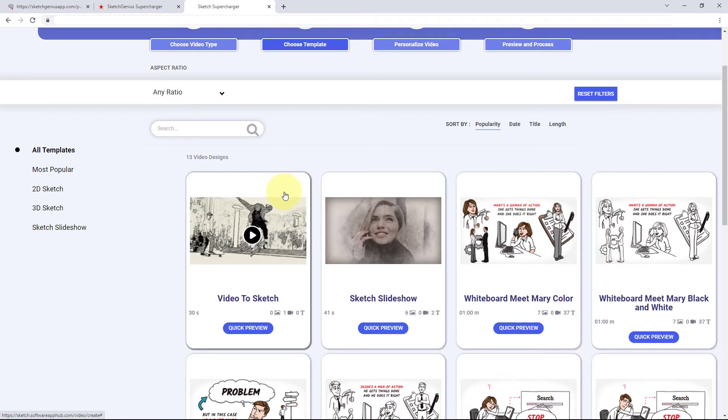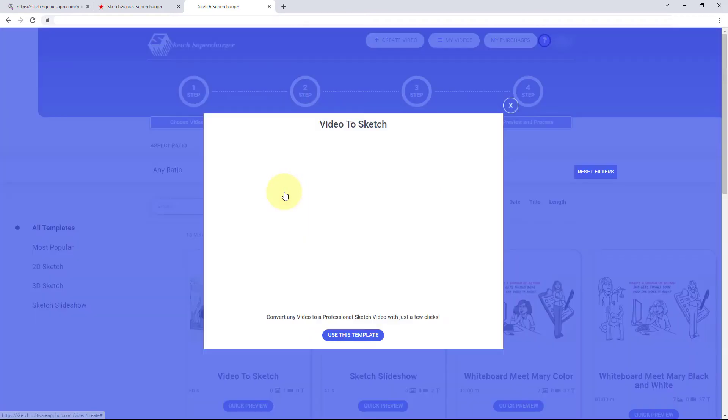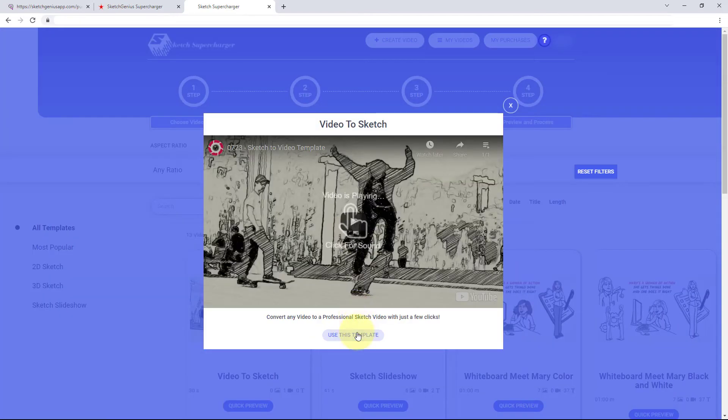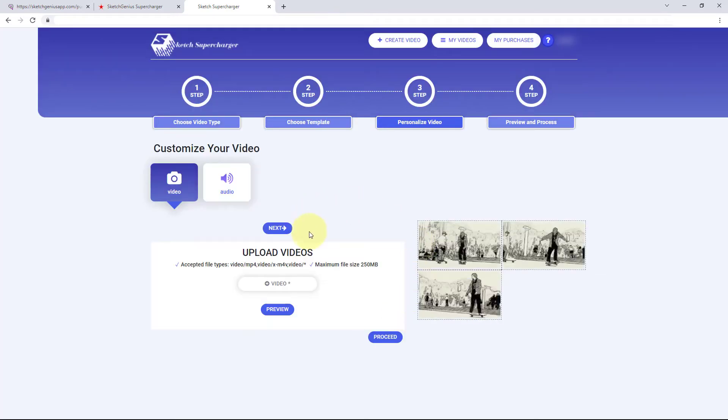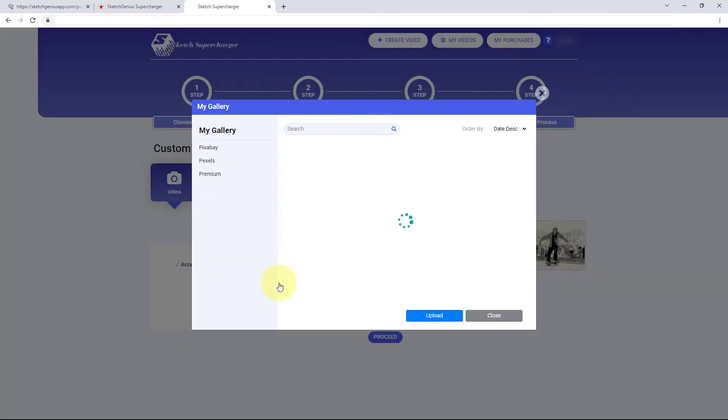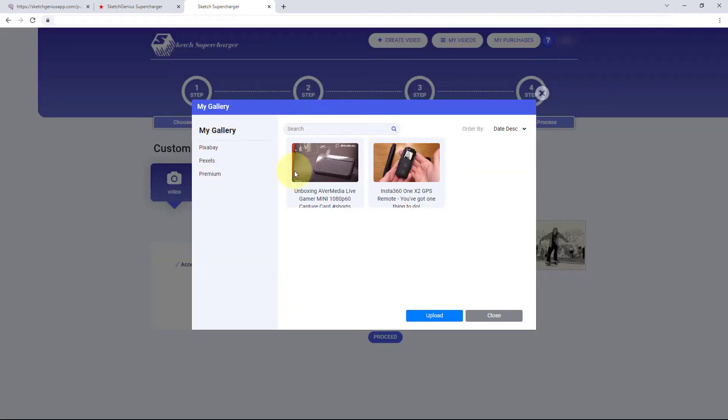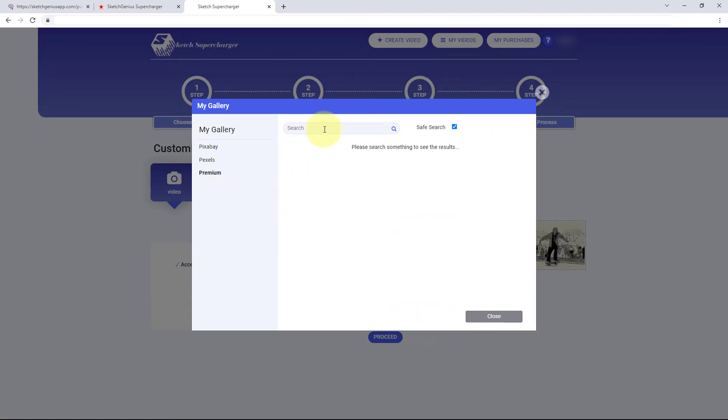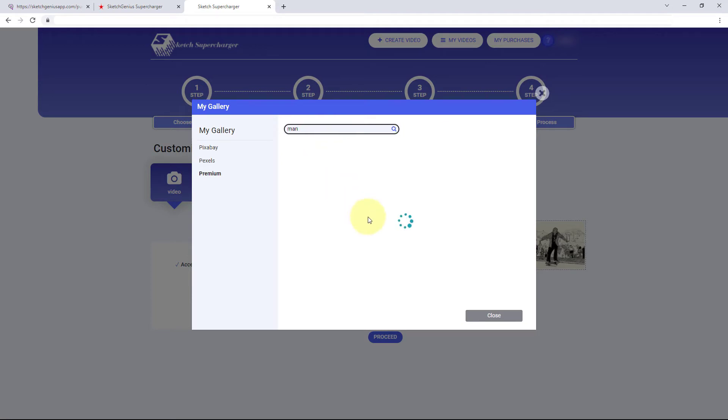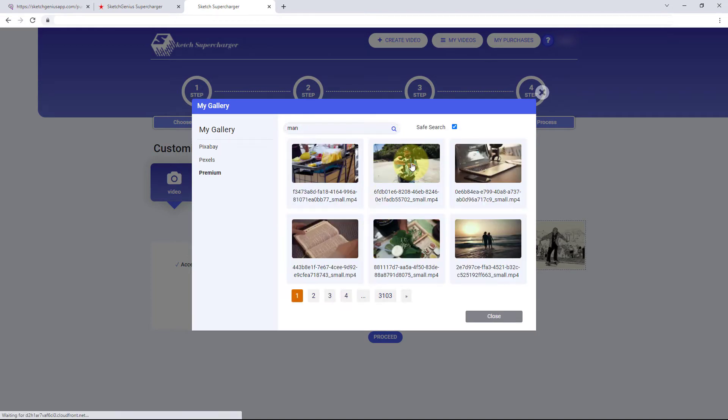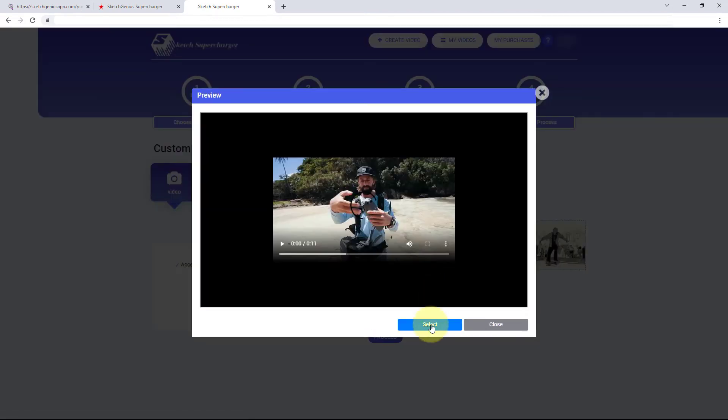So you upload a video or you search for one in stock. You can see I've tried out some of my YouTube ones here. But I may wish to search for a video of a man again. And here is a man. So I would select this, I think it's a man flying a drone, and it would get converted into a sketch.